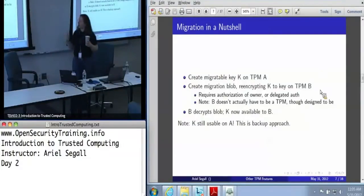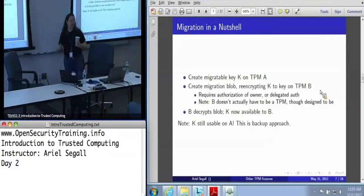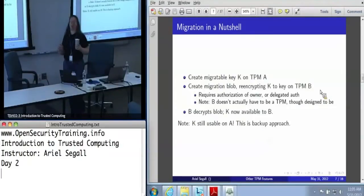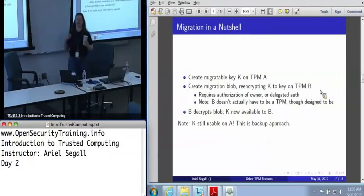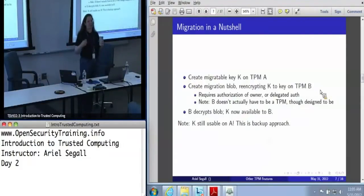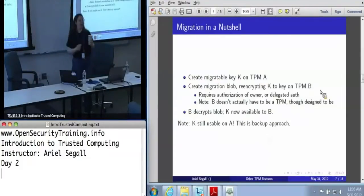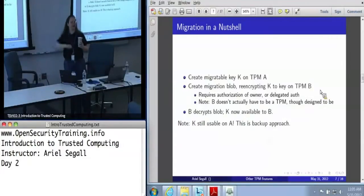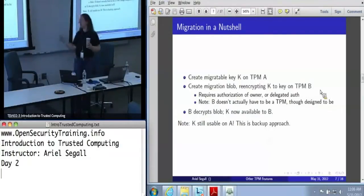There are actually a number of scenarios besides backup where we see people talking about migration. We have seen people talk about having a server cluster with five machines in it where they want a unified identity. You can use TPM keys to do this with certified migratable keys, where you can certify that these will never actually go to something that is not a TPM. These are partly intended for the scenario where you want to establish trust in a key but the key is not held on one machine.